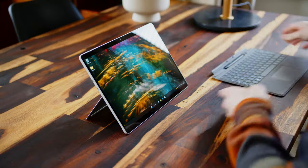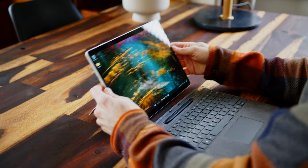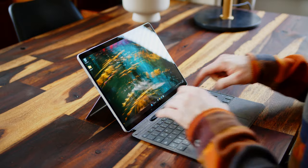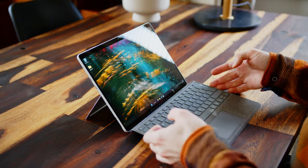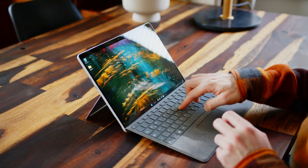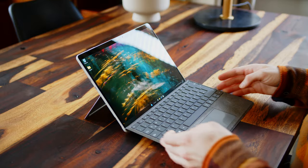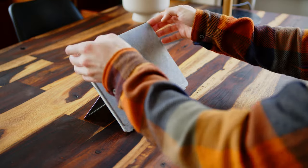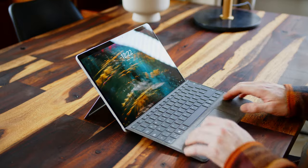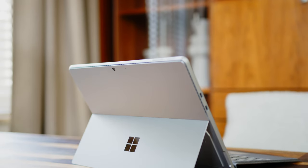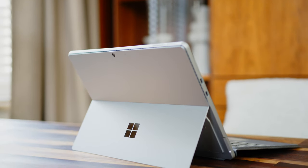The Surface Pro 9 retains the sturdy aluminum chassis as well as the solid kickstand that can be adjusted to almost any angle. We have no complaints with regard to build quality. It's thin and it's easy to carry.